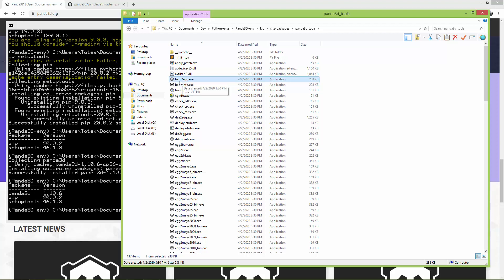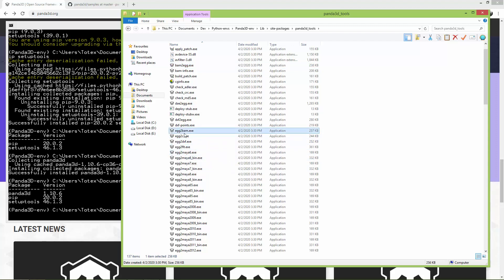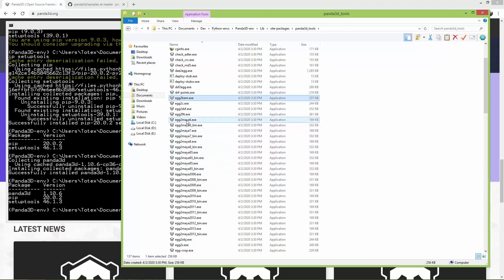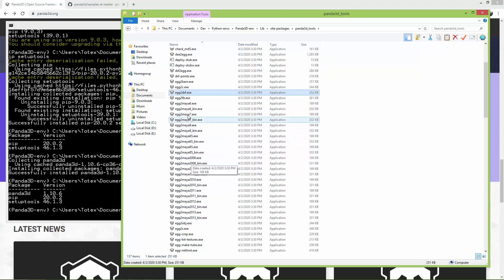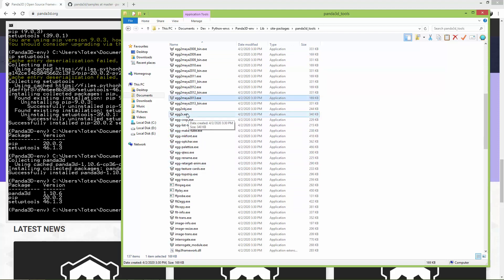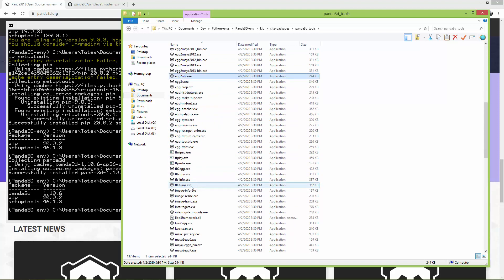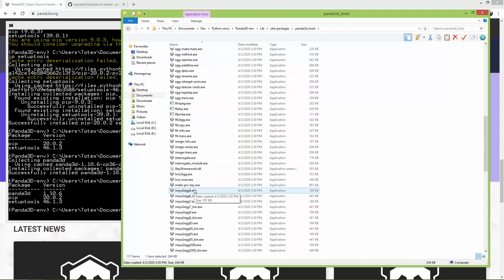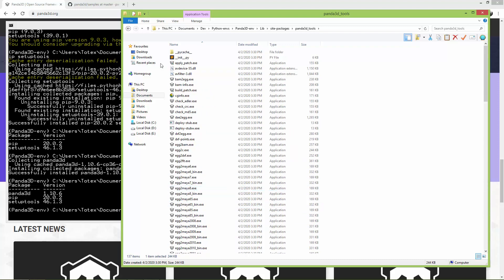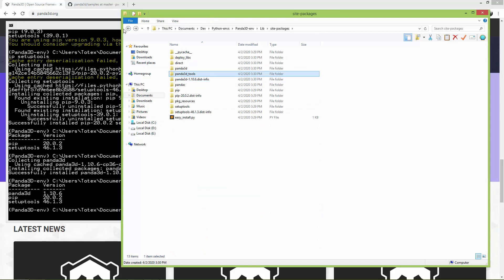There are also some Panda3D tools — executable files like bam-to-egg, which is a converter that converts BAM files to egg files, and egg-to-bam which converts in the other direction. BAM and egg are 3D file formats used by Panda3D. There are also tools like egg-to-dxf, egg-to-maya, maya2013, and egg-to-obj. Some really useful executables are in this folder — open it up after you install Panda3D and take a look.